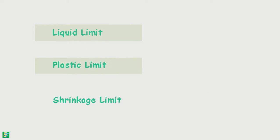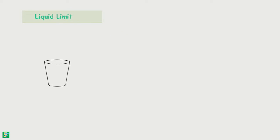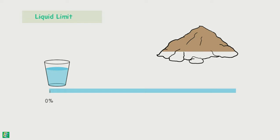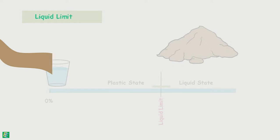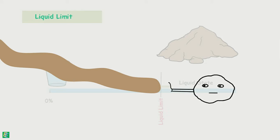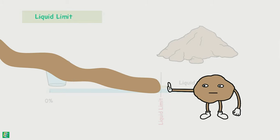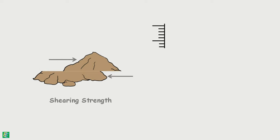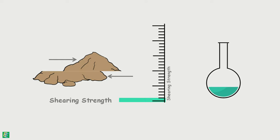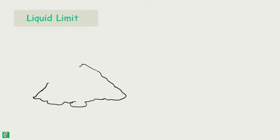We have learned liquid limit as the water content of the soil at which it changes its state from being liquid to plastic and stops being liquid and also stops flowing like a liquid. At that point, the shearing strength of the soil is the smallest value that can be measured in the laboratory.